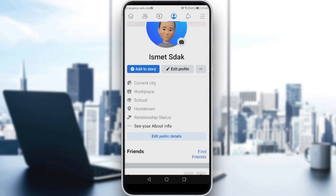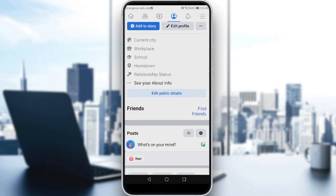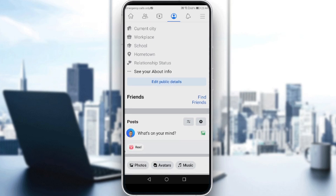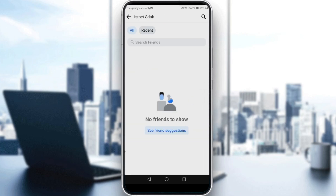Once on your profile, scroll down and go to your Friends section — just click on 'Friends.' As you can see, I have no friends here because this is a new account I made for tutorials. If you want to only show mutual friends, here's what you need to do.